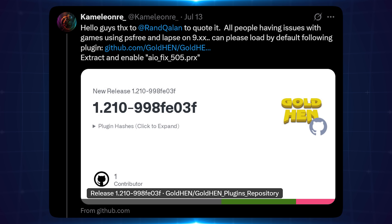This comes from Chameleon, who says that a user called Rand Callan discovered that the older AIO fix plugin for GoldHen, if applied on 9.00 to 9.60, can resolve these problems. If this turns out to be a permanent fix, it will likely be implemented in the exploit code itself, so the plugin will probably not be required in the future.